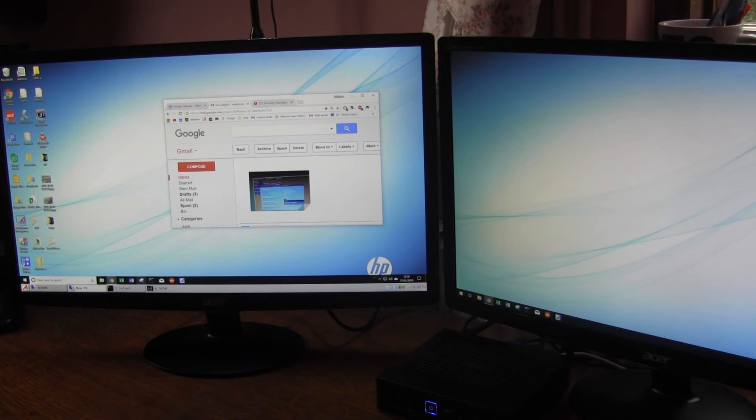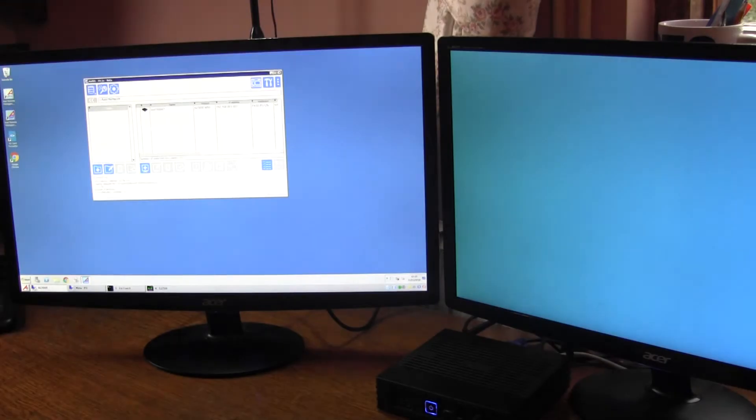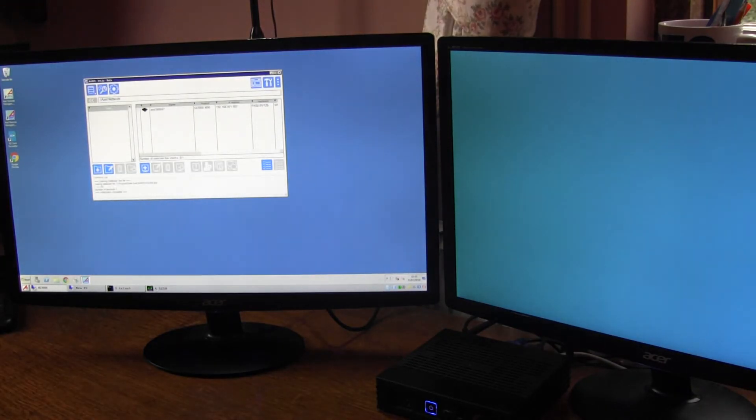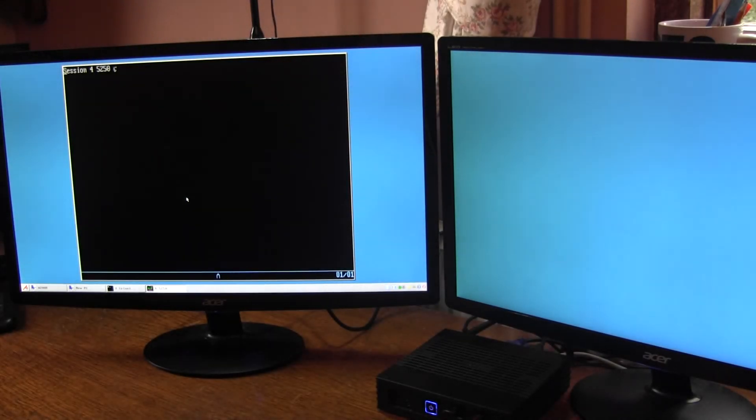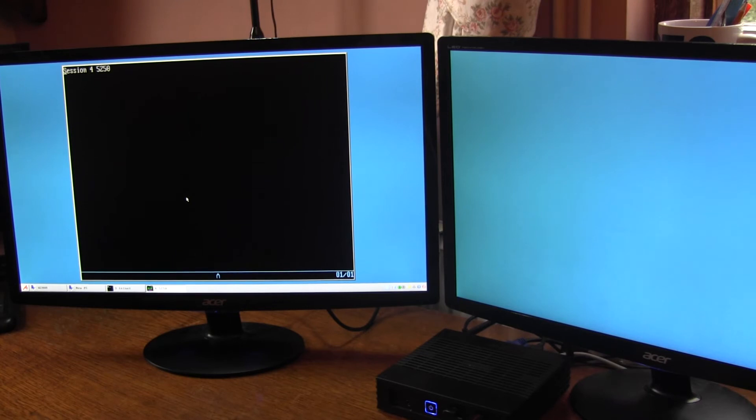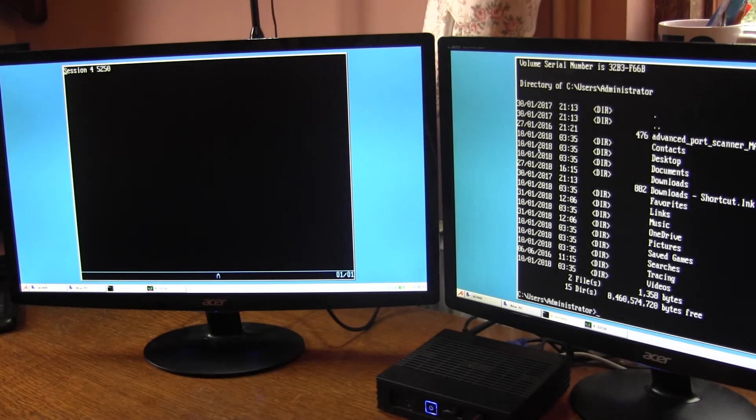If I click on the Windows Environment I'll go back there. If I click on the 5250 then, well I don't have an AS400 here but if I did have one then that will be connecting to the AS400.